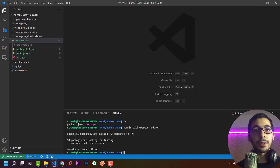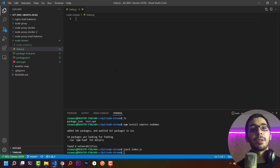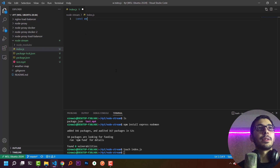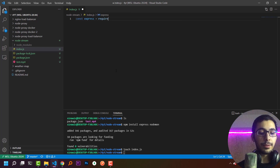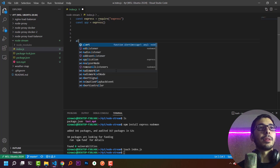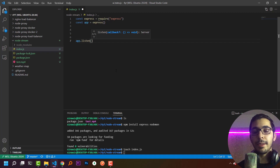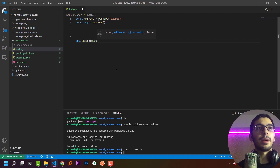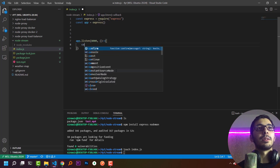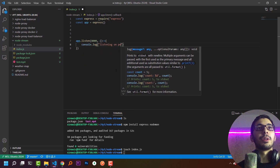Next I am going to create an index.js file using touch index.js. Inside here I'll create a simple Express server: const express = require('express'), const app = express(), and at the end app.listen with port 8000 and a callback that console.logs 'listening on port 8000'.